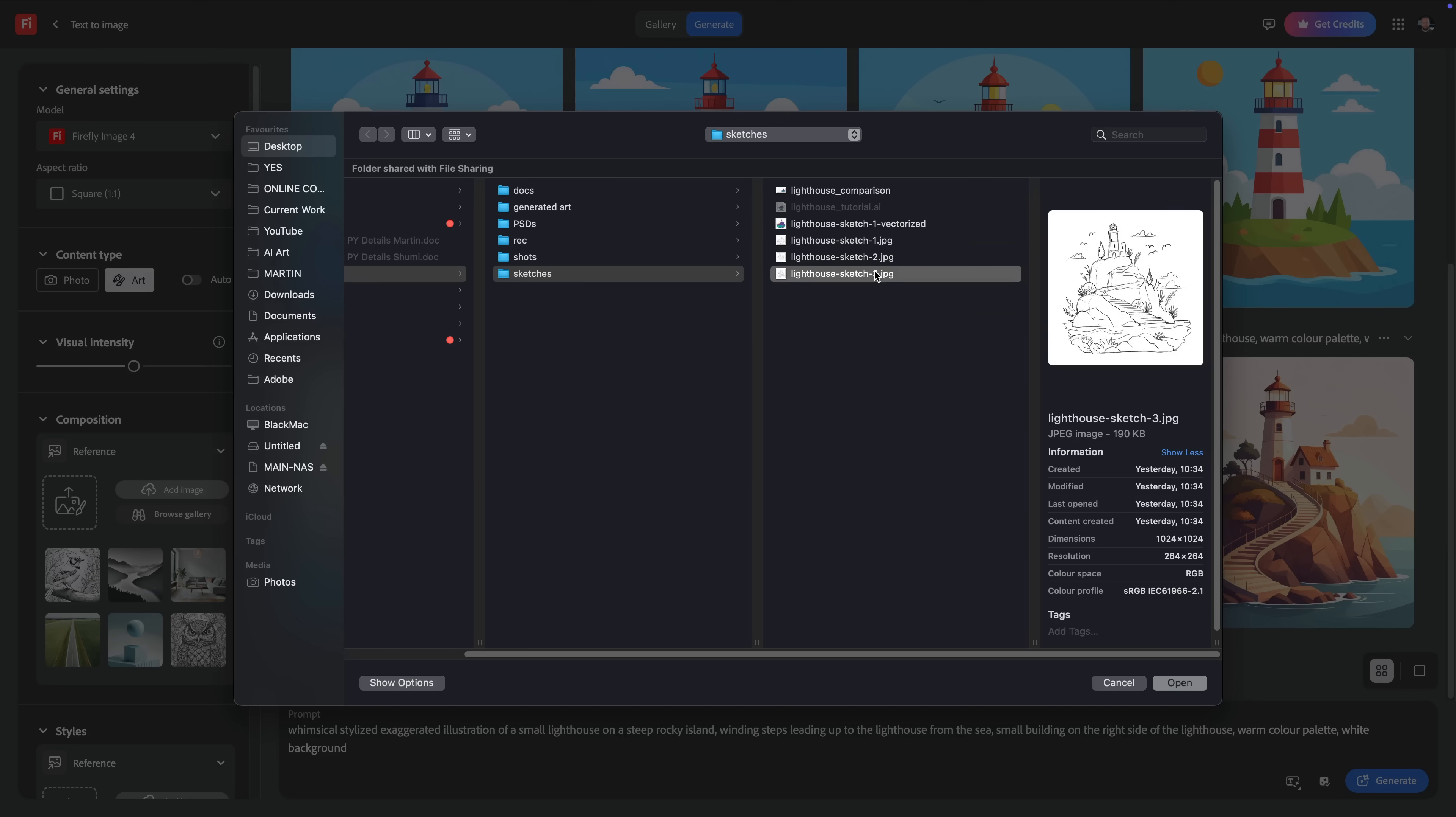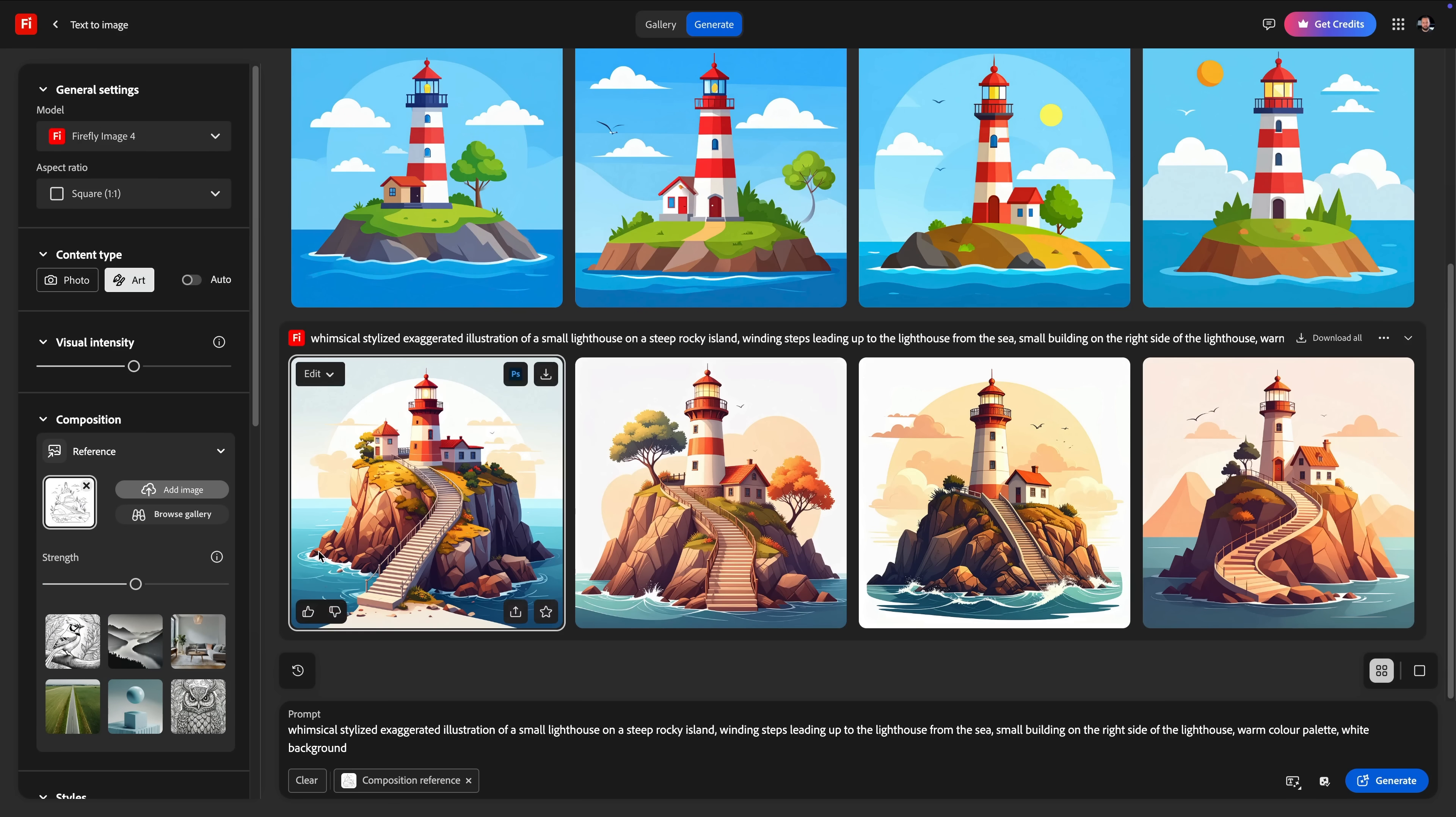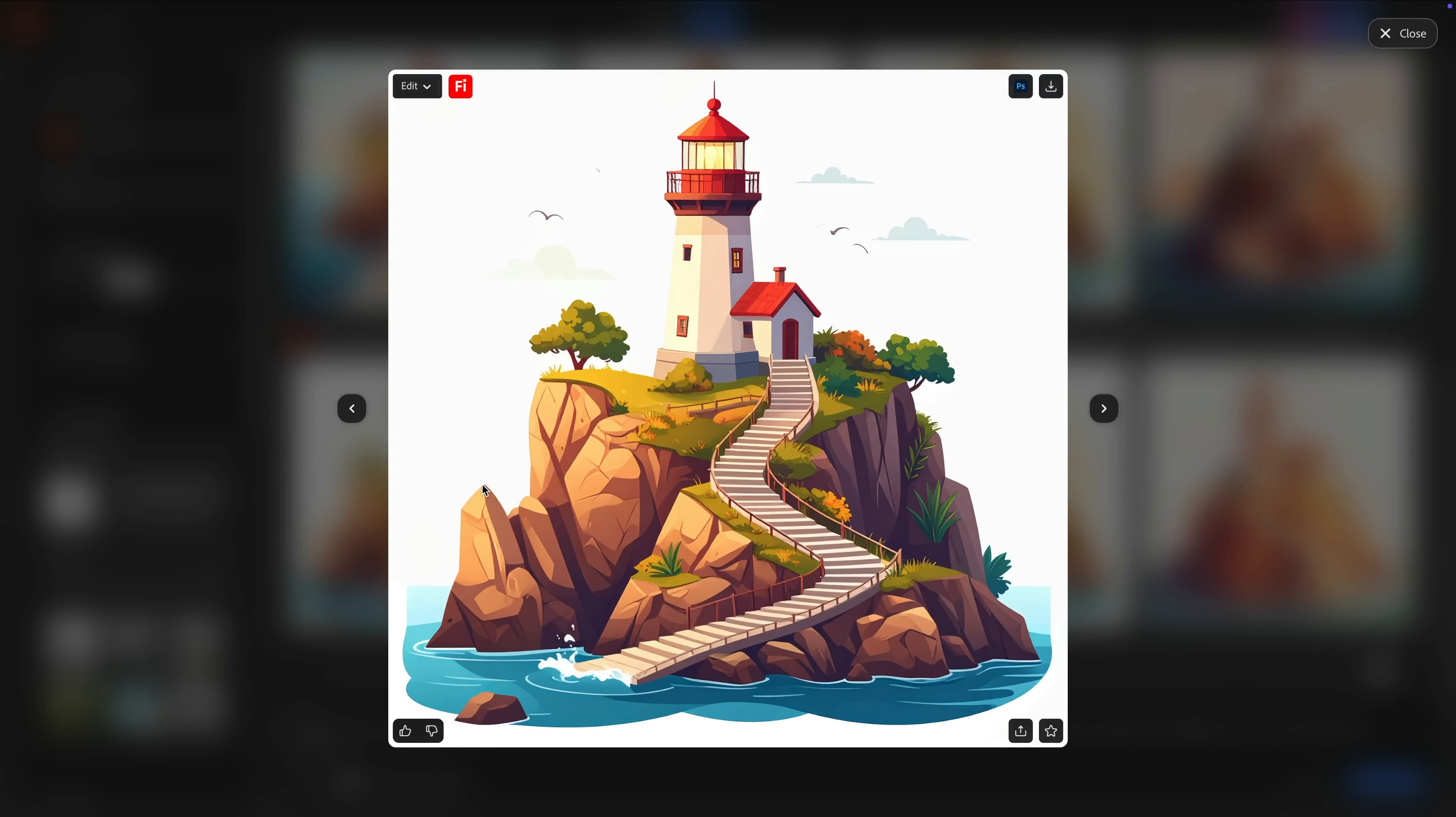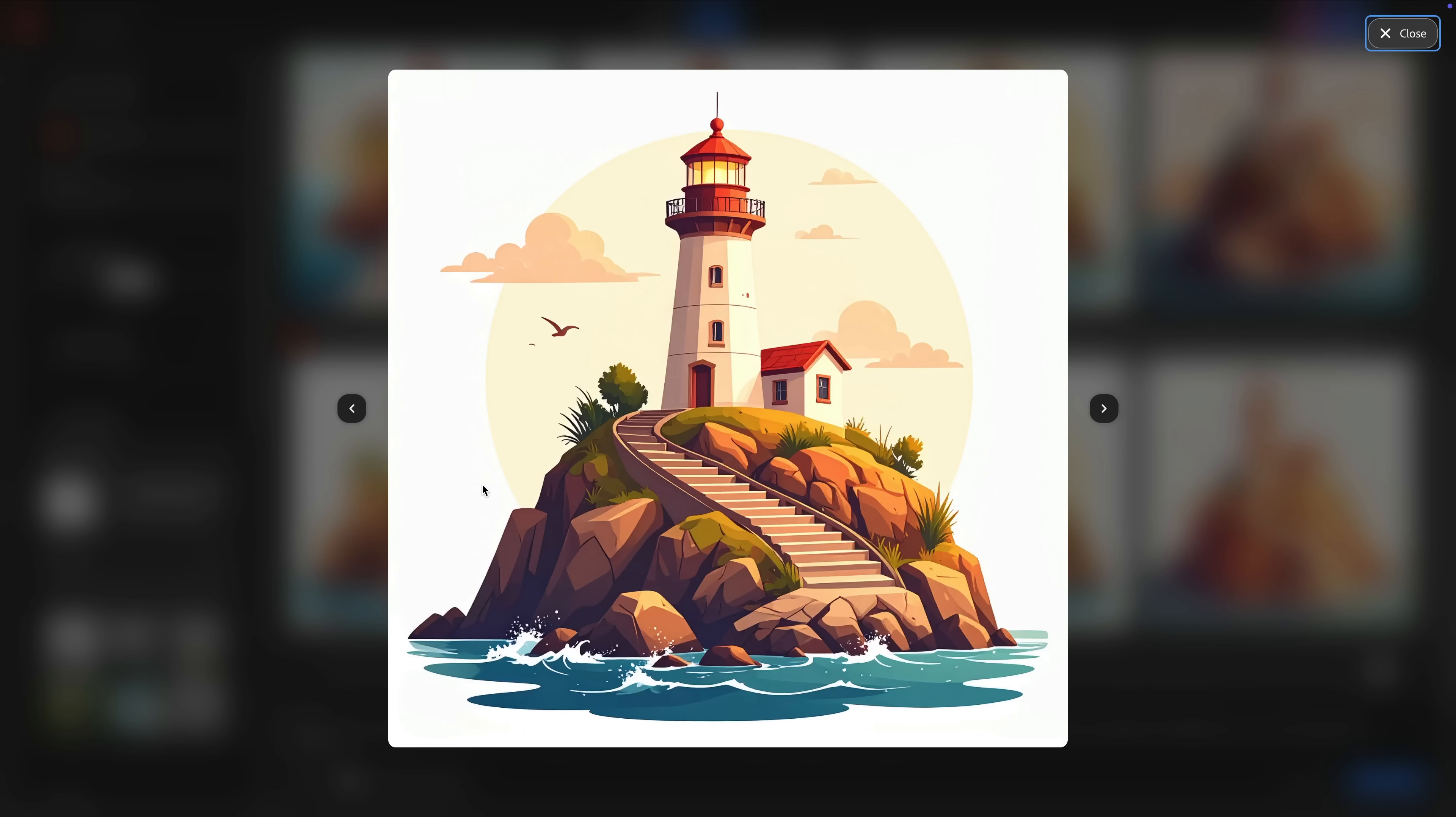So why don't we add that as a composition reference and crank up the strength to maintain similarity to the outlines and details in my sketch. Not bad, but these still feel a bit too generic.